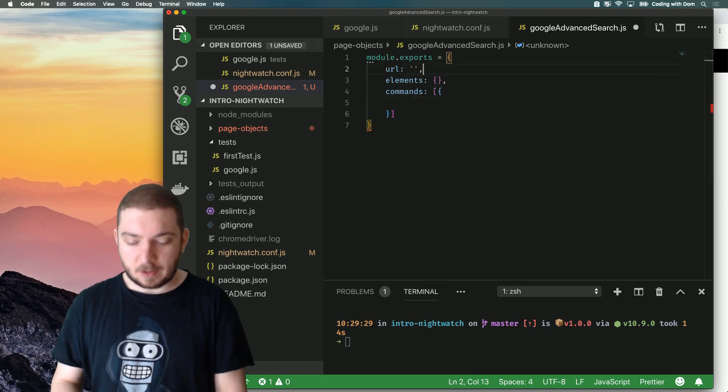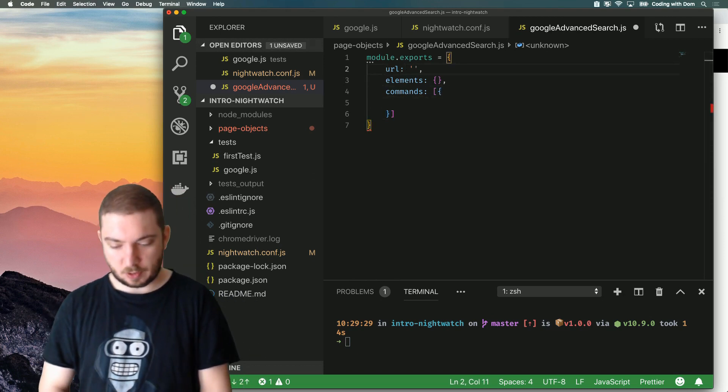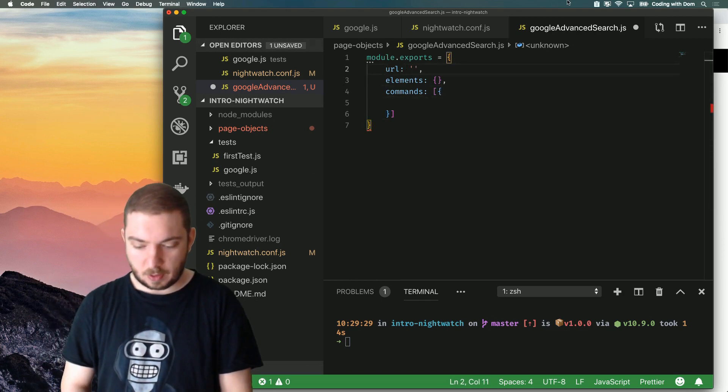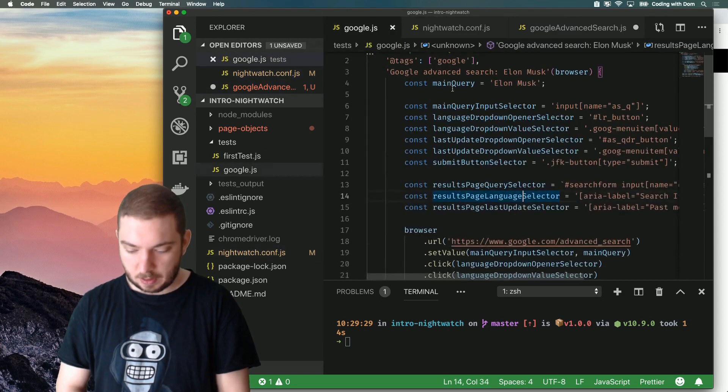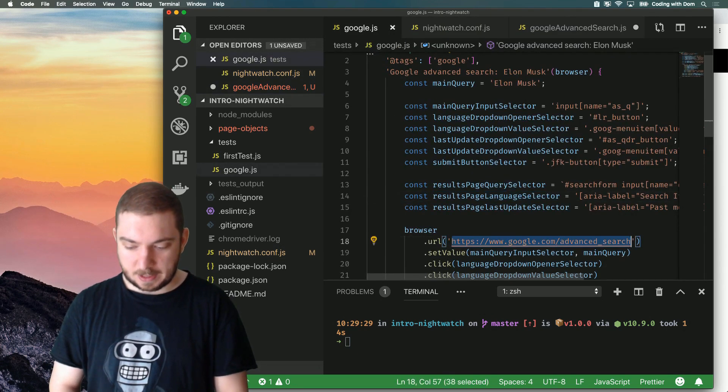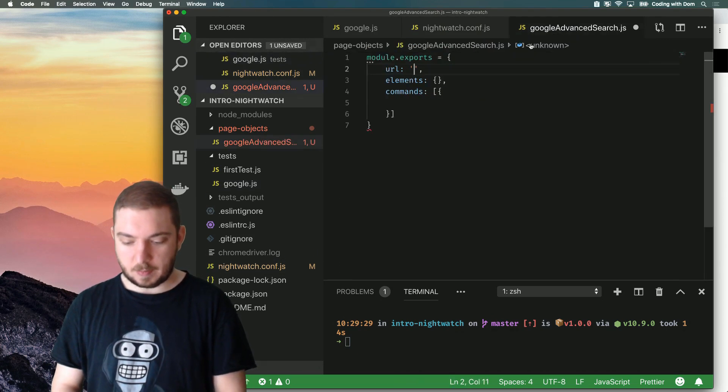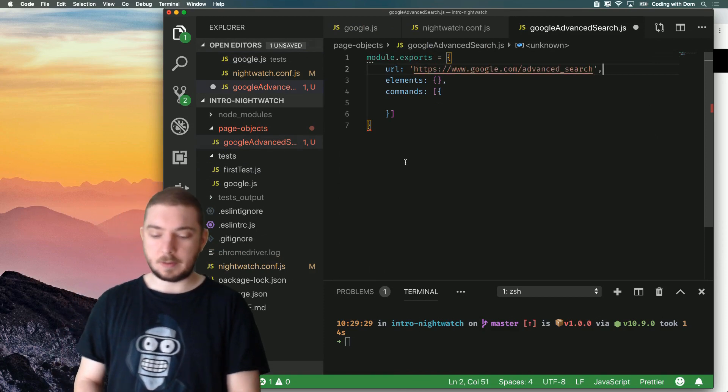So the URL is the default URL for that page object. So I'm going to go into my previous test, which was the advanced search. And I'm going to grab that and that's going to become the URL of my page object.